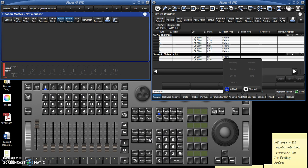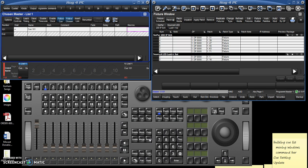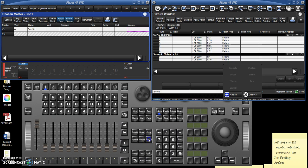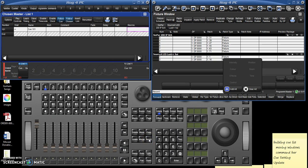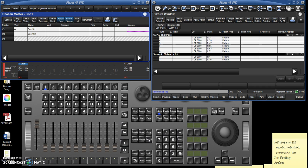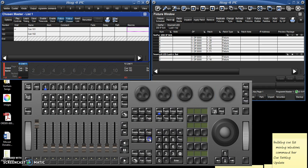So I'm just going to record cue 101 with nothing in it. So I hit record, type 101, hit enter, now suddenly there's a cue 101 there in the cue list.